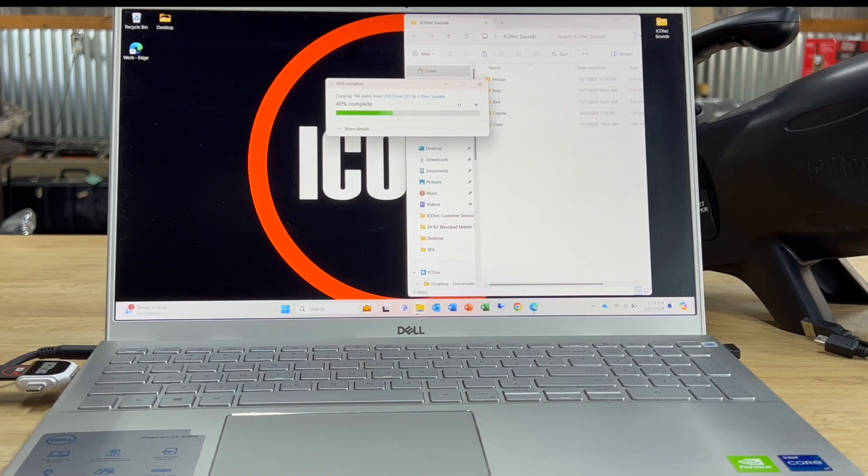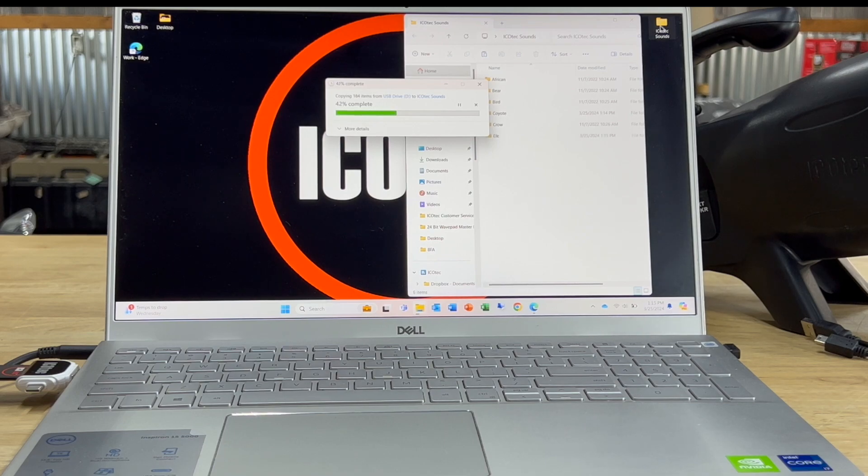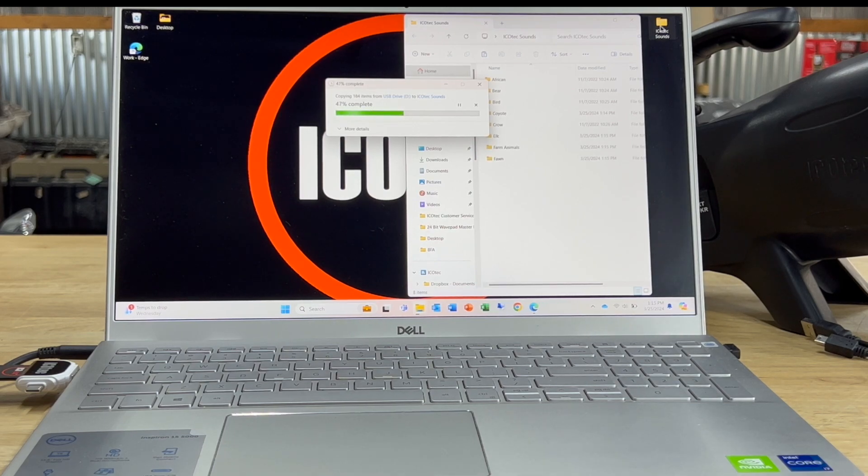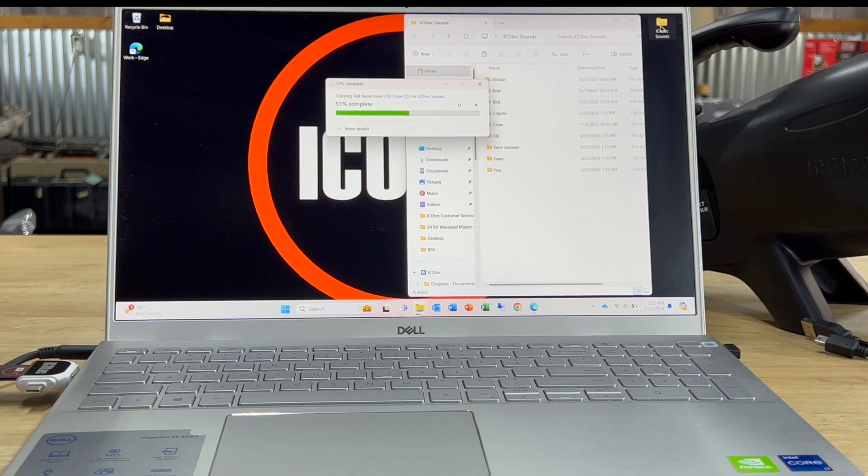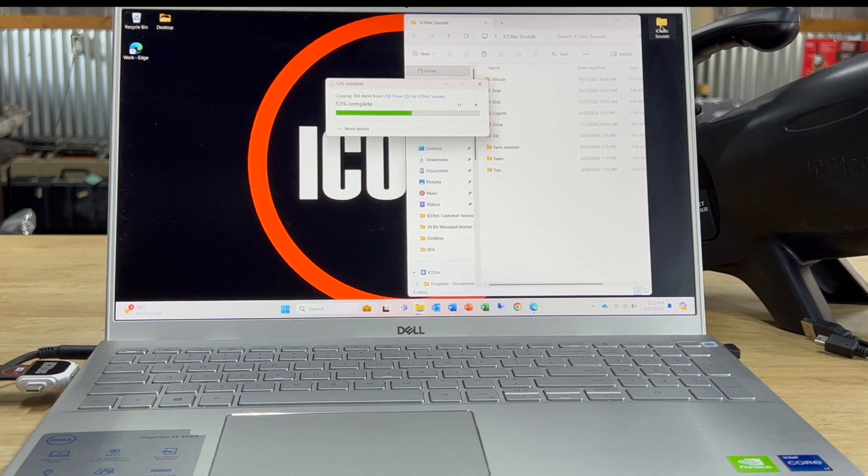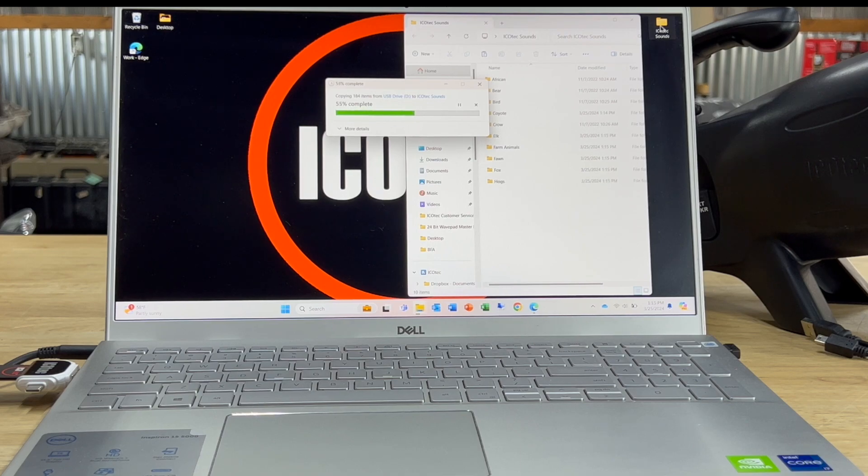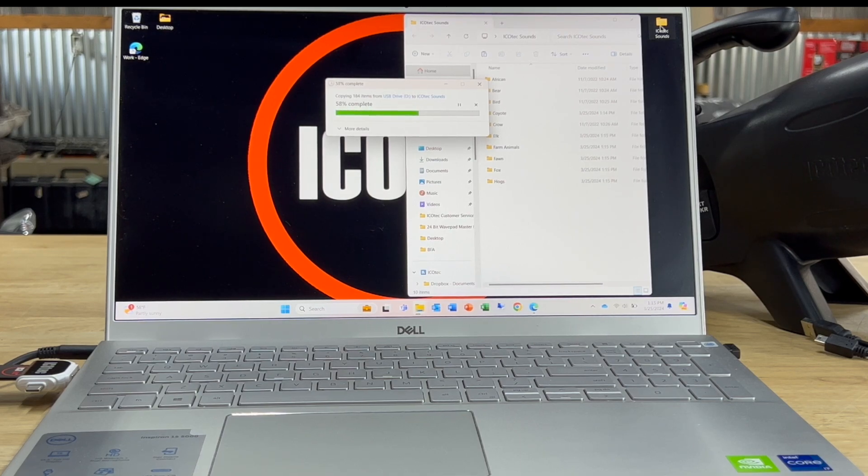Those sounds now are backed up on my computer. If anything ever happens to my SD card, I've always got those sounds to go back to copy, redo anything that needs to be done on the caller to get it back into operation. So hopefully this tip helps and thanks for watching.